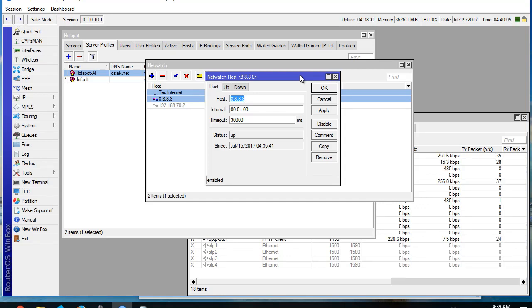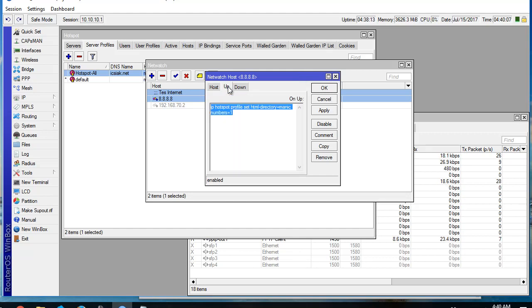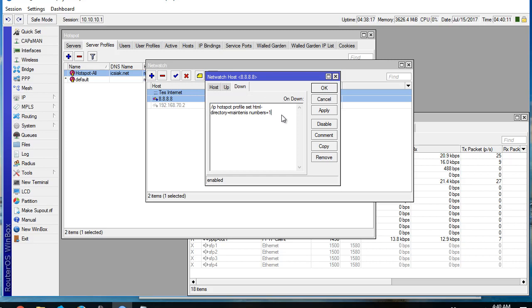If the internet is up, show the login page. And if the internet is down, show the maintenance page.